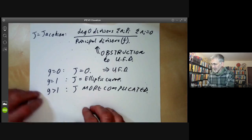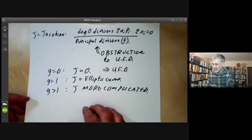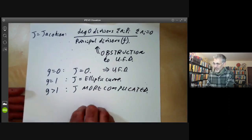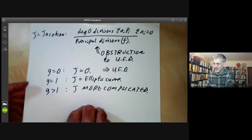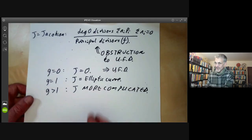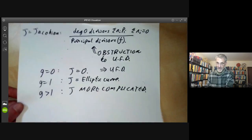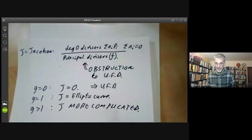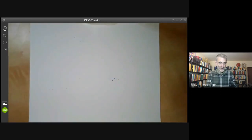In the next lecture, I'll say a little bit more about elliptic curves and show how to classify genus-one curves using the Riemann-Roch theorem. Thank you.